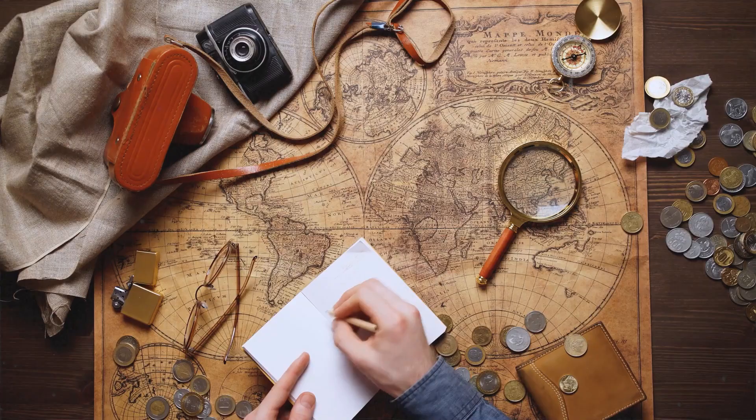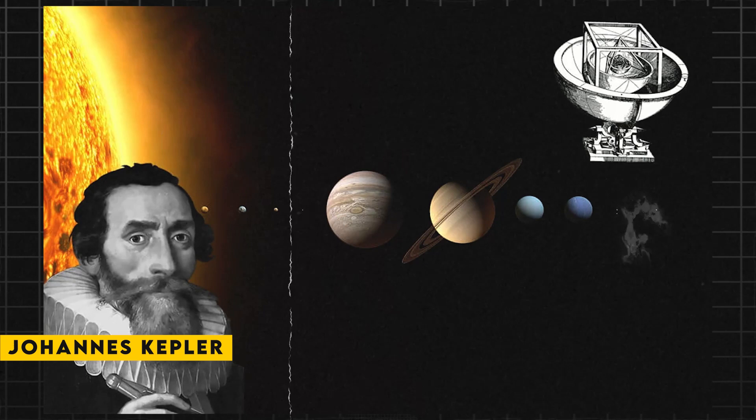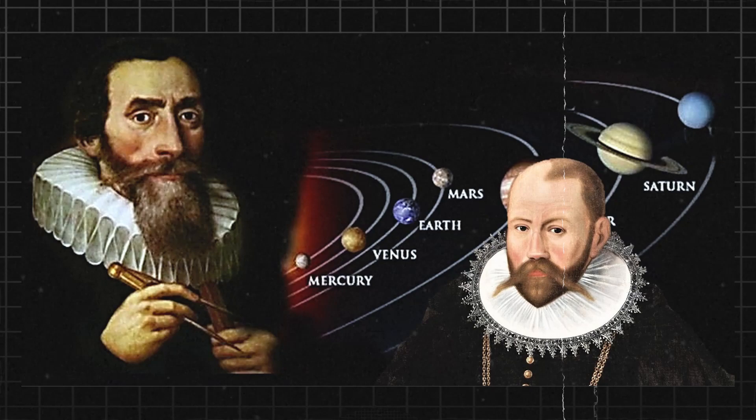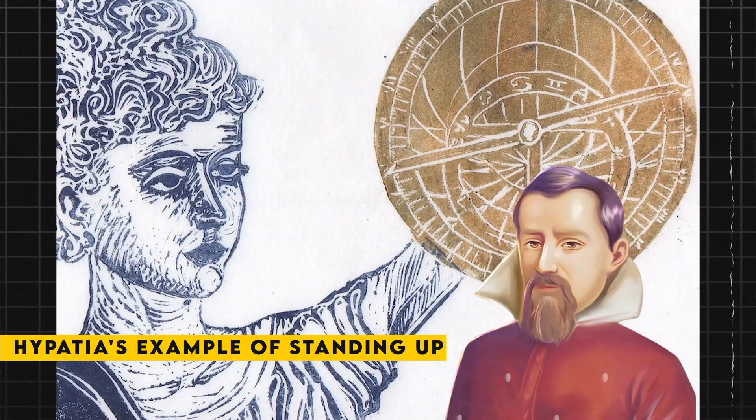One of the most famous examples of this is the astronomer and mathematician Johannes Kepler. Kepler was a contemporary of Galileo and lived in a time when the Catholic Church was actively suppressing scientific inquiry. Despite this, Kepler was determined to pursue his research into the nature of the universe, and he drew inspiration from Hypatia's example of standing up for reason and knowledge in the face of oppression.